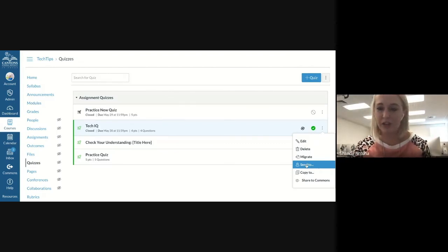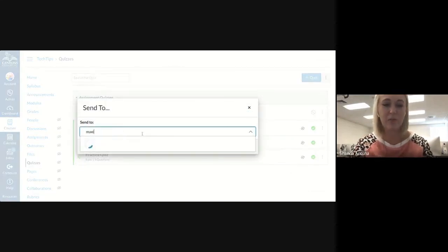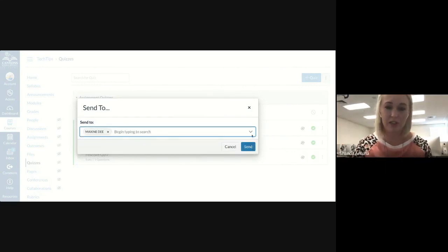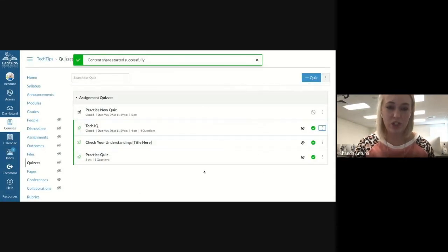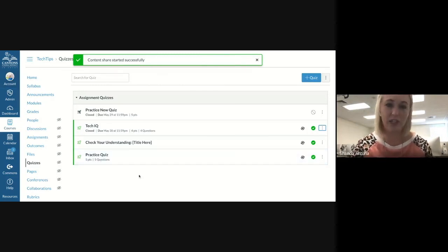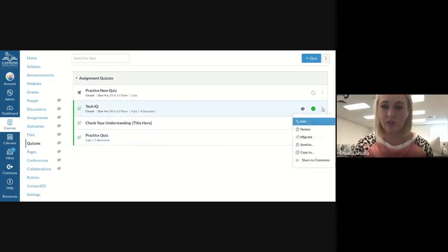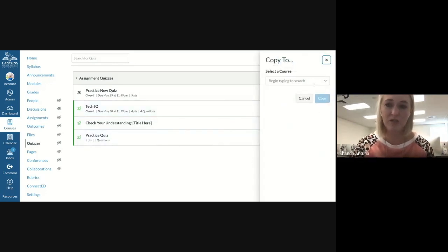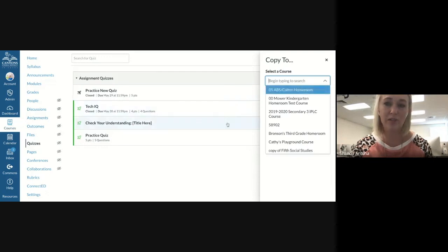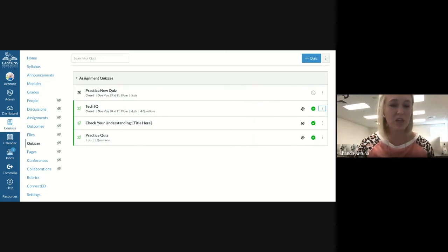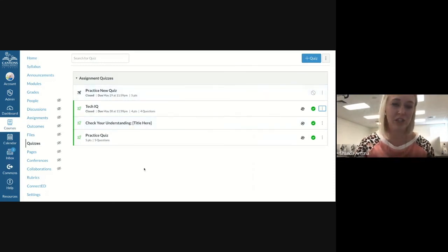Within Quizzes, you'll see a little Send To button. Click on Send To, start typing the name of the teammate you want to send it to, click their name, and click Send. When they receive it, they'll get a notification on their account saying someone sent something. They have to accept it, and then it will import into their course — whichever course they choose. You'll also notice a button that says Copy To — this is if you want to copy it to a course that you already have yourself. Very useful when you want to share something without going through Commons.